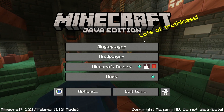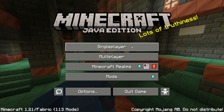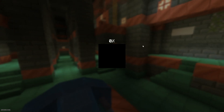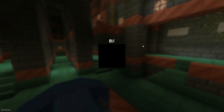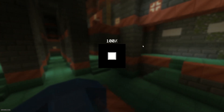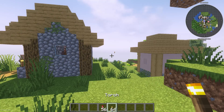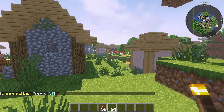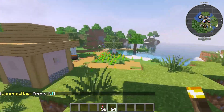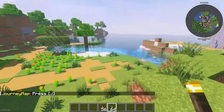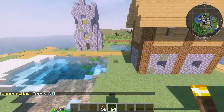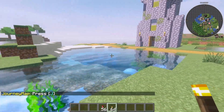Step number two: go into your world — a single-player world. Choose the world you want to use. Very important: on a server it does not work. So it means you cannot use this mod to make a mini map for an entire server world. It does work on single-player, of course.